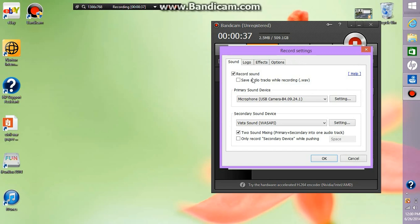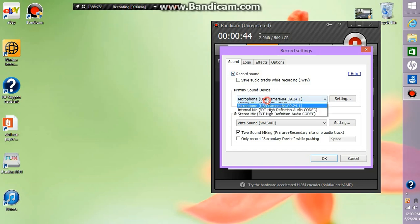Next you're going to make sure record sound is obviously selected and then you're going to go down to primary sound device.